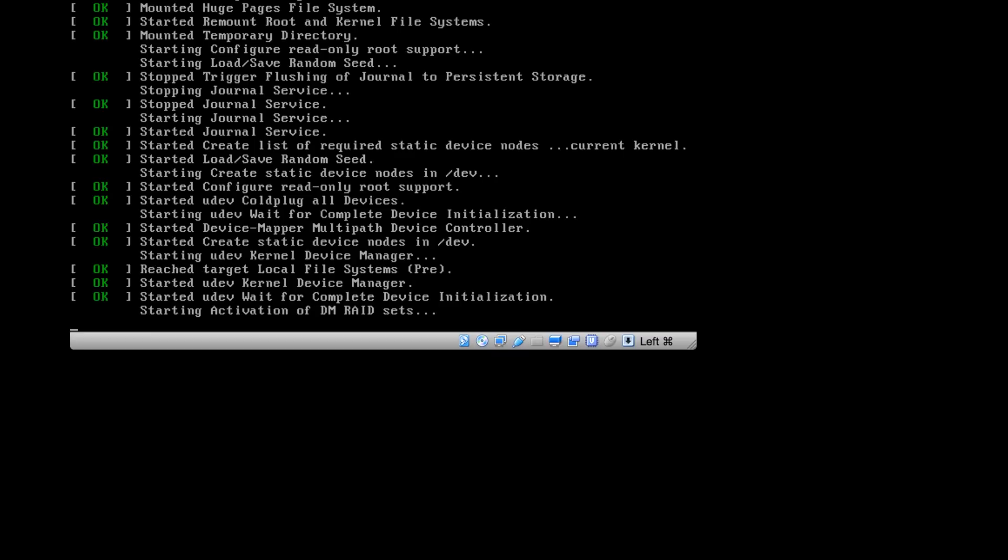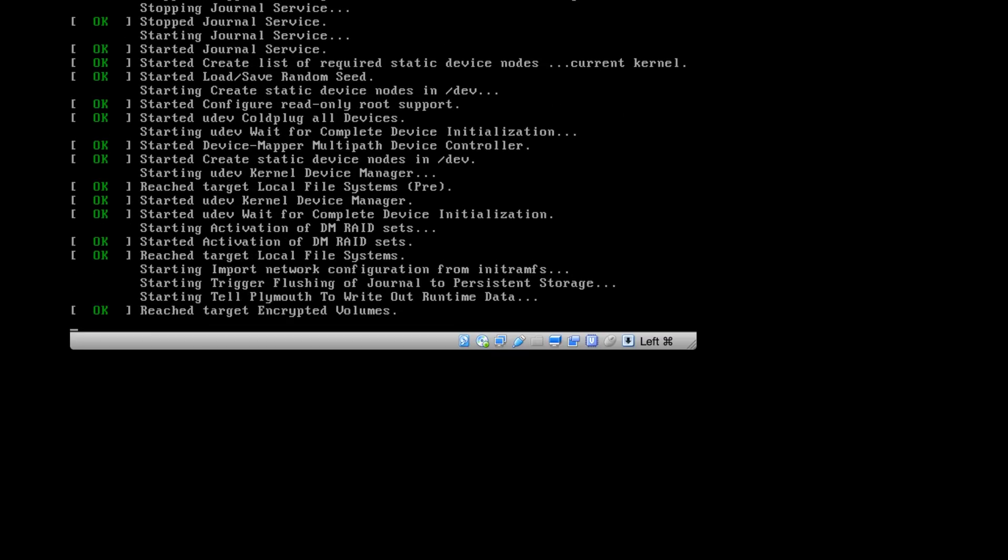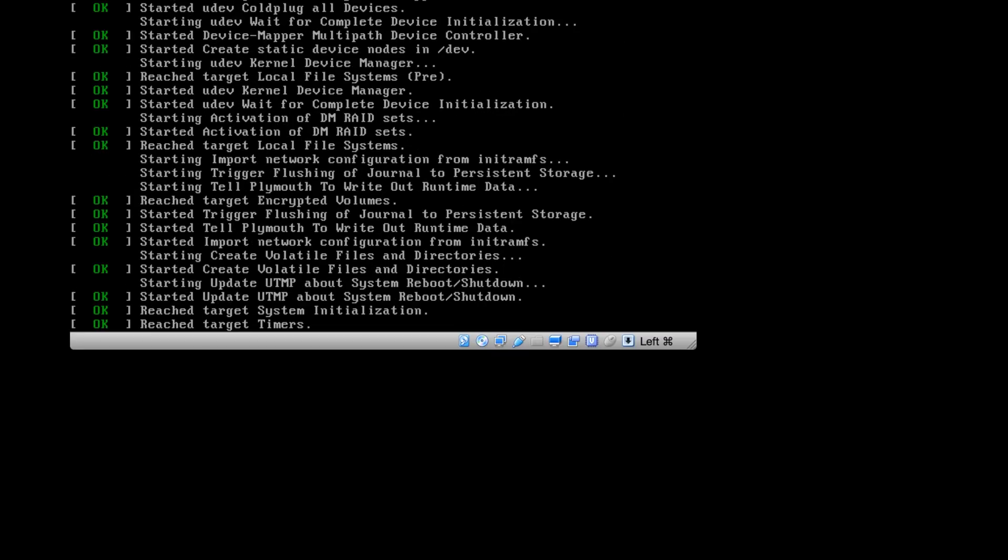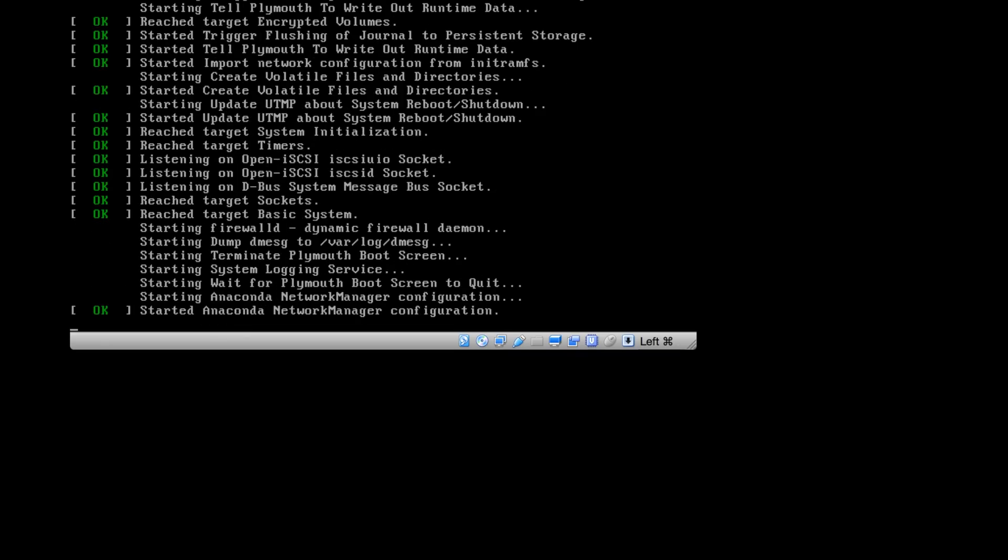We are going to perform a full mode installation using the graphical interface. This is a GUI installation, and these installation steps are similar to Red Hat Linux 6 setup. If you have already watched my videos regarding how to set up Red Hat Linux 6, this is the same, but only two steps will be different from the 6.8 series.